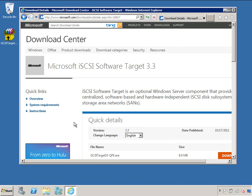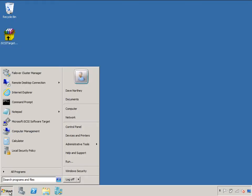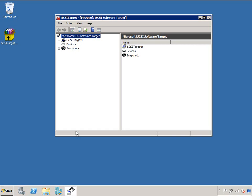So on the Download Centre, you can download the iSCSI Software Target 3.3, which is free to use on top of any Windows server, and will let you basically create a storage area network for free.